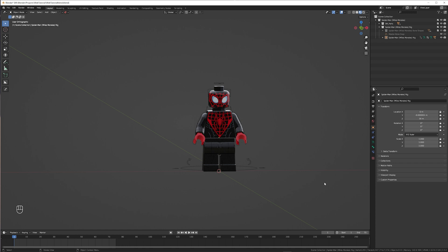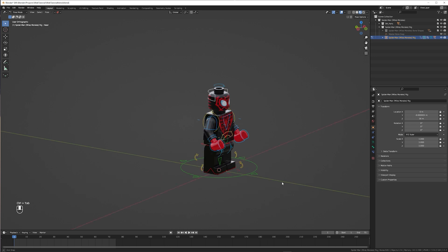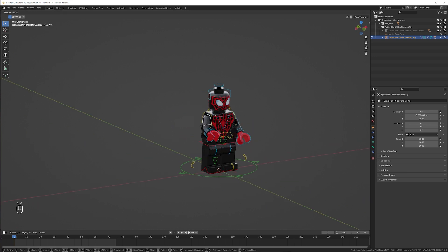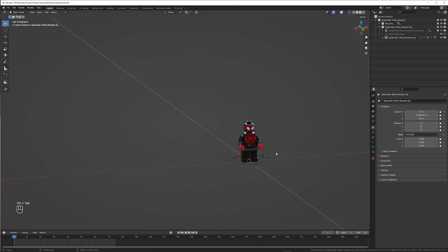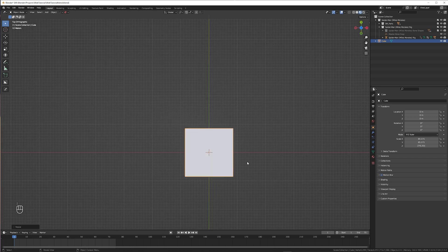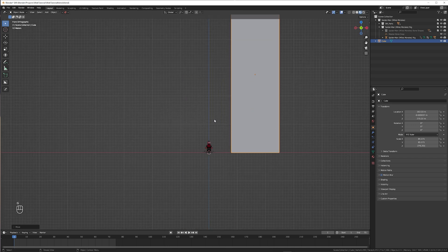First you need a mini figure. I'm using this Miles Morales Spider-Man from Mechabricks. I rigged it with the free Epic Fig Rig add-on. For the sake of this tutorial I'm creating a very basic city scene, just two cubes to represent the buildings.